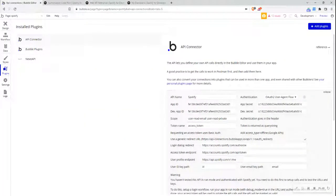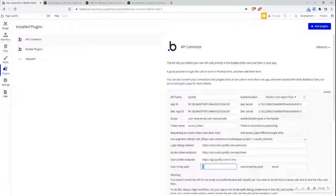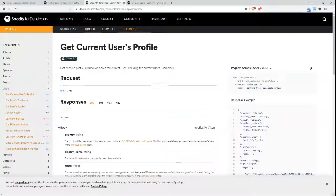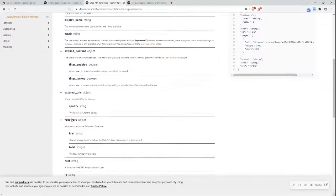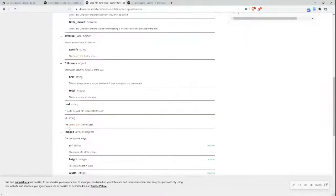Next I need the user ID key path and user email path. Bubble has pre-filled these as 'email' and 'ID', and I just want to check that's correct. Going back to the API docs, I can see that 'email' is the email key providing the user's email address, and 'ID' gives me the Spotify user ID. So that is correct.